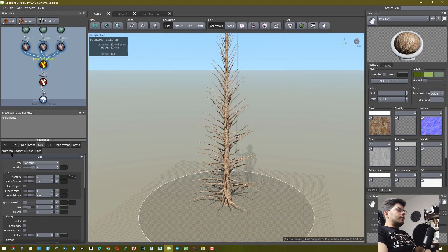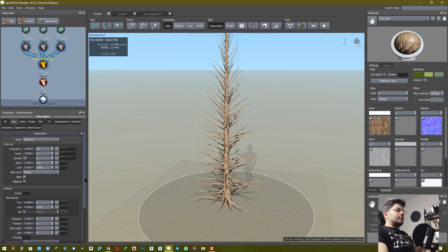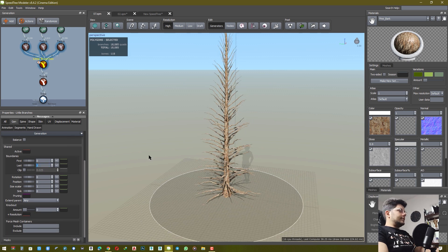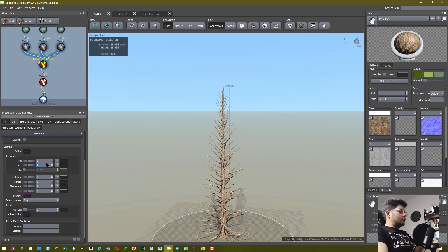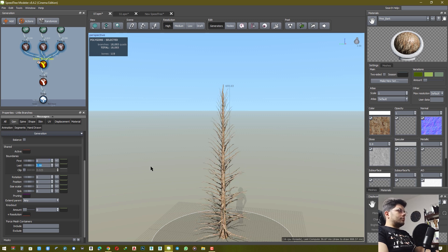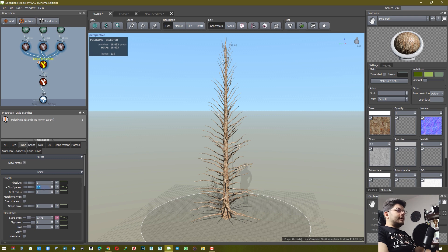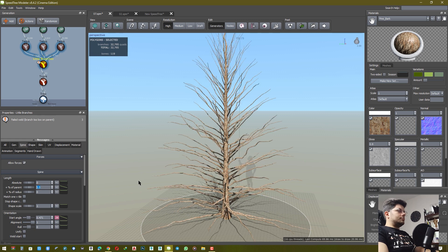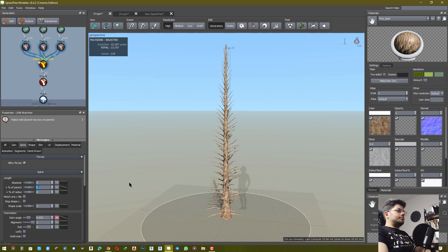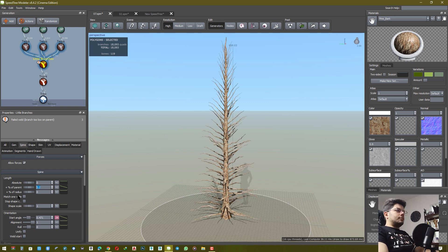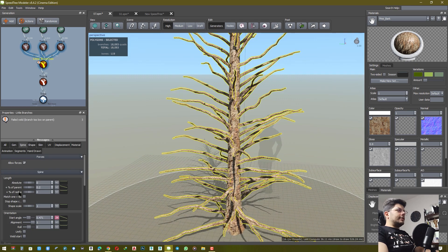For the little branch, this setting is required. Set frequency, count, and cell lines. Set zero for first and for last, I want to set one less. For the spine, set length. You need to set the start angle for the little branch.